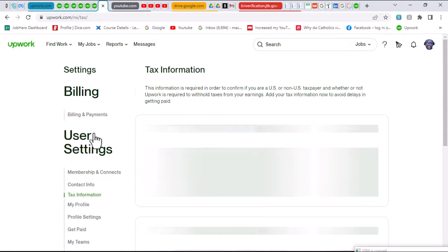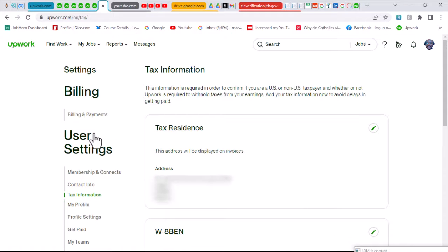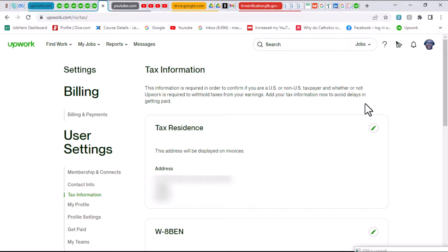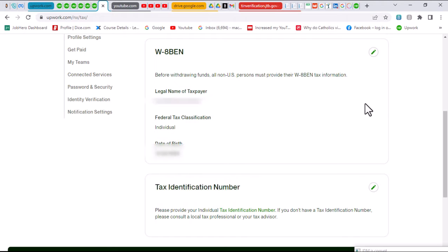Once you click on tax information, you would be given some sections to fill out, which is a section that concerns the form where we need to input our TIN. You need to scroll down so that you could see exactly what needs to be filled out. Here I am on the W-8BEN form.